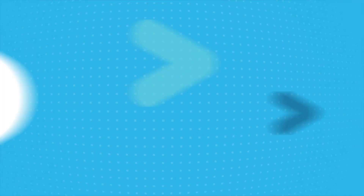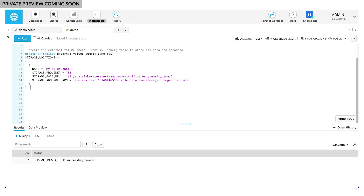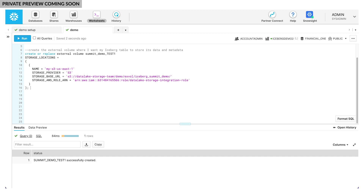To create an Iceberg Table in Snowflake, first I need to create an external volume, which is also a new concept. External volumes hold file data and table metadata, all in customer-supplied storage, meaning there's no data movement and no storage billed by Snowflake.